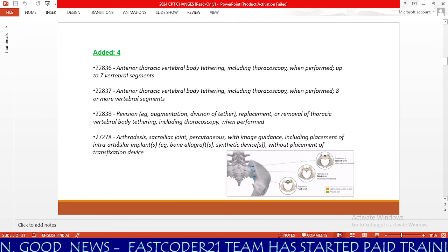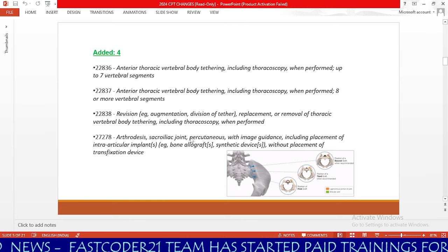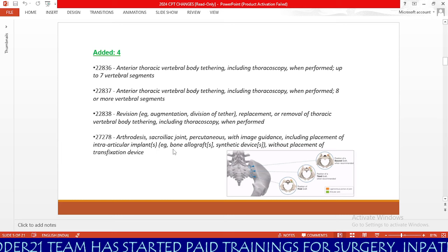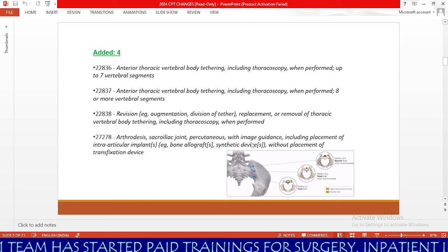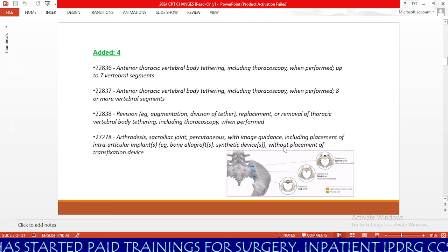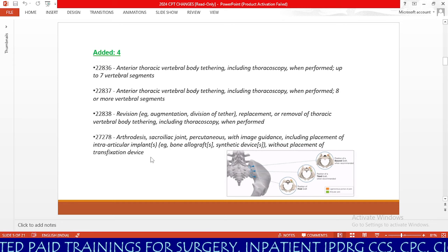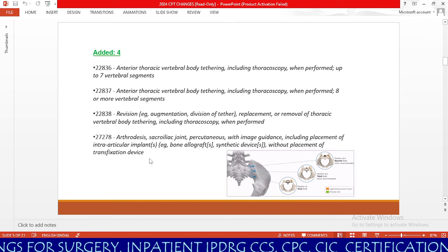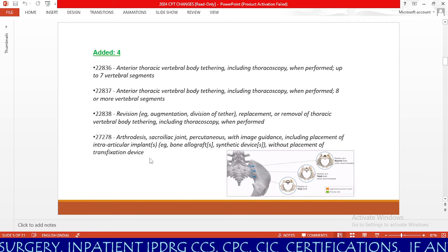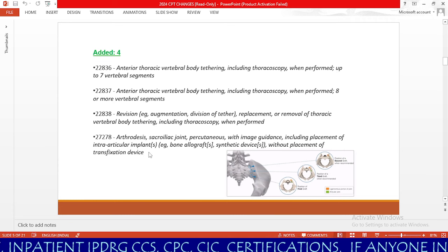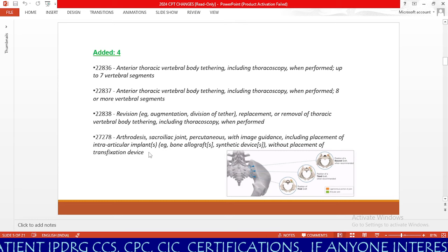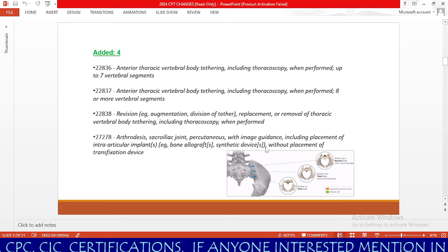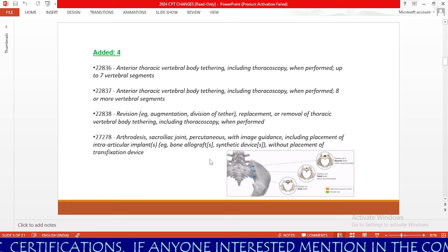Next, we have new code 27578: arthrodesis, sacroiliac joint, percutaneous with image guidance, including placement of intra-articular implants — for example, bone graft or synthetic device — without placement of a transfixation device. Previously, code 27279 required placement of a transfixation device, but in 2024, code 27578 covers cases where the physician places intra-articular implants including bone graft and synthetic device without any transfixation device.